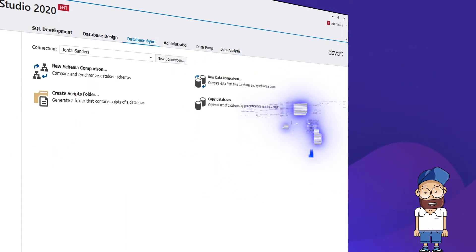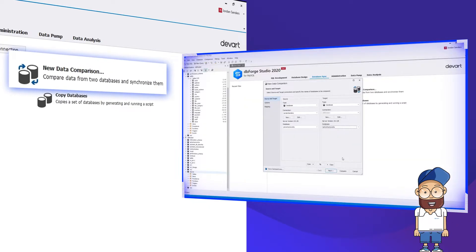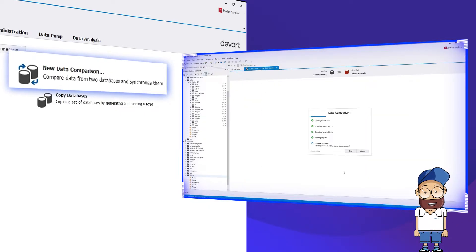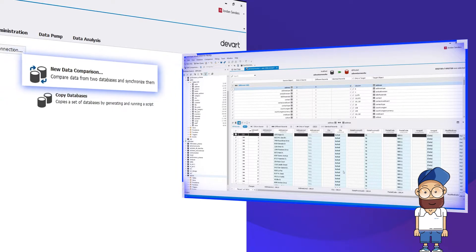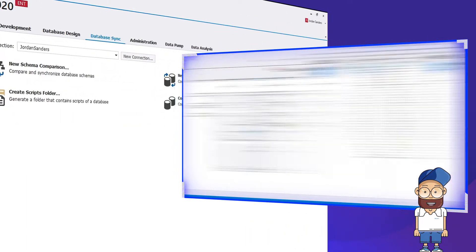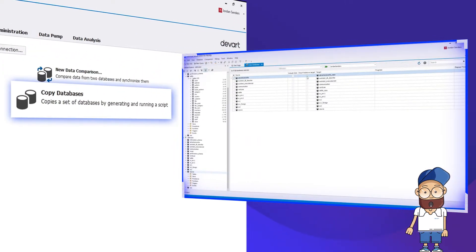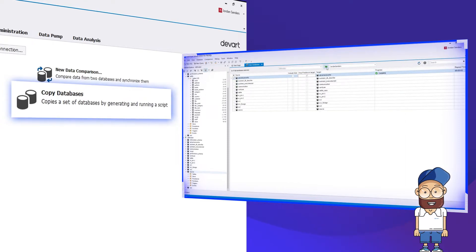The next tab is Database Sync, which helps you reveal and deploy differences caused by changes in database objects and actual data, generate scripts folders, and create copies of databases, both within one server and on different servers.